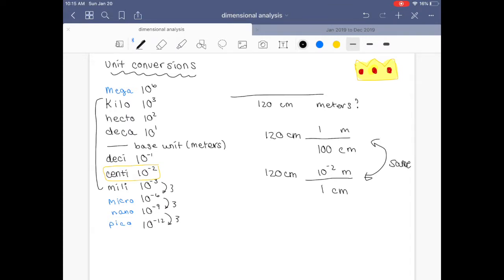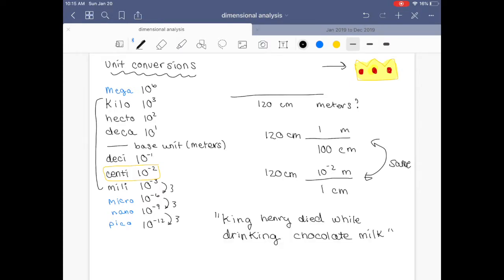You can even prove it to yourself by doing those calculations quickly. And you might ask, 'Saren, why do you have this little crown up here?' Because I've got a quick little saying to help me remember kilo through milli. King Henry Died While Drinking Chocolate Milk. If you look at the list of kilo through milli, you'll notice that the first letter of each word corresponds with kilo through milli, except for 'while' — that's just the base unit.